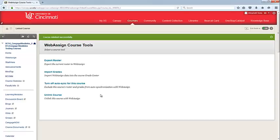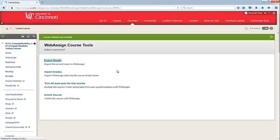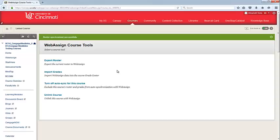The next thing that you'll want to do is export the roster. What this will do is push your Blackboard roster into WebAssign. To do this, you'll simply hit Export Roster and the rosters will sync. When you access WebAssign, you'll notice that your students who were listed in your Blackboard roster are now also listed in your WebAssign roster. You may want to click the Export Roster link periodically as you have students add and drop the course.